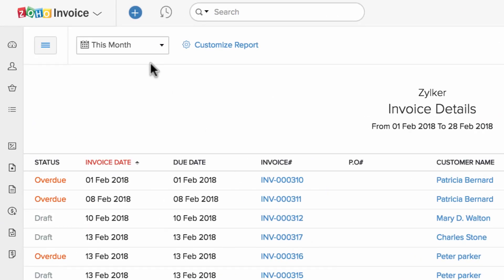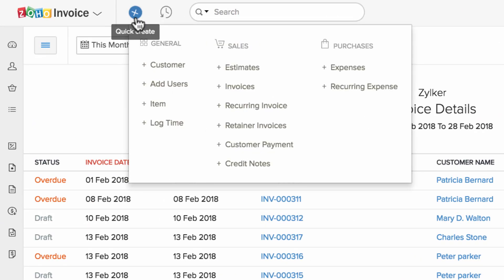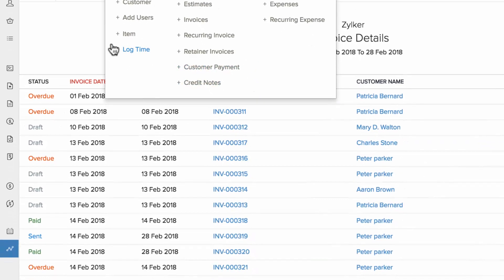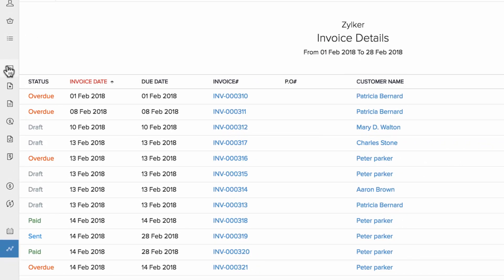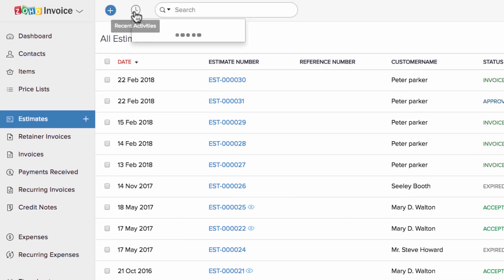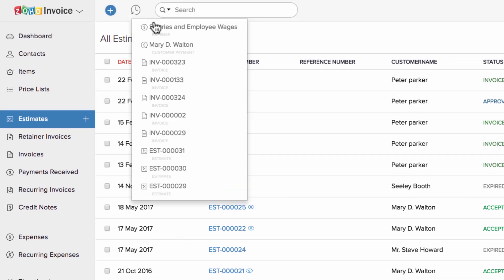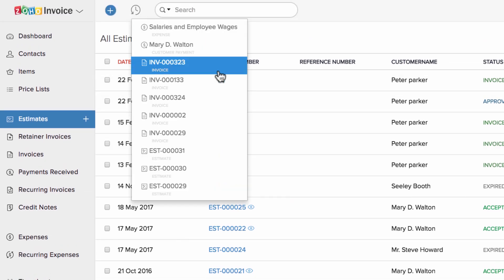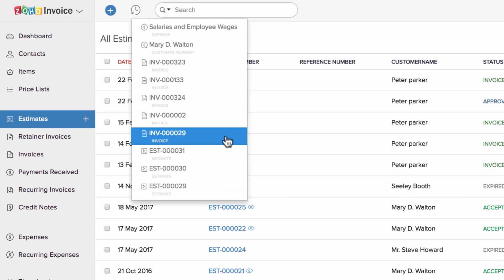You can either click on this plus new button here and choose the transaction, or you can click on the plus new button right next to the particular module to create a new transaction. You can quickly access the recent transactions under this icon.